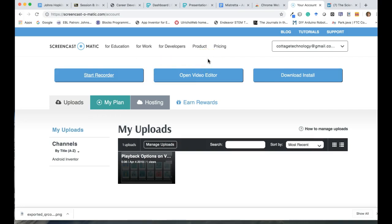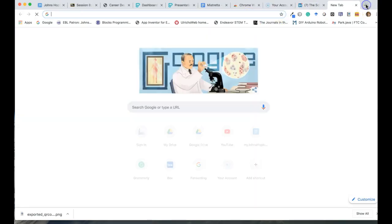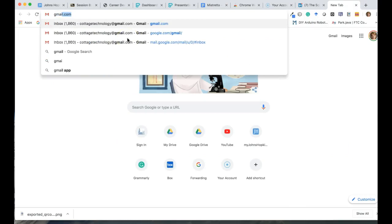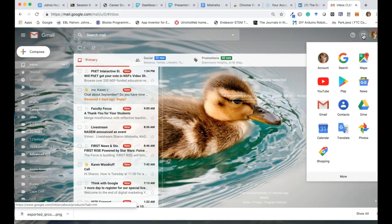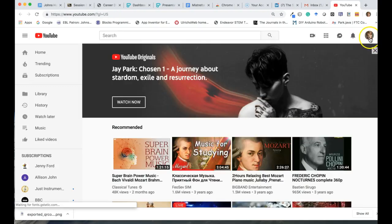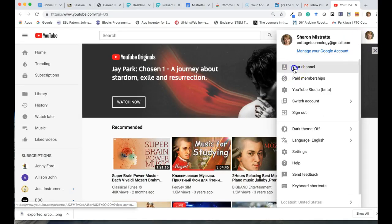Once I am done with the video I've recorded, I upload it to my YouTube channel. Everyone who has a Gmail automatically has a YouTube channel. In the nine dots at the top of the screen you can click on YouTube and then click on your channel.